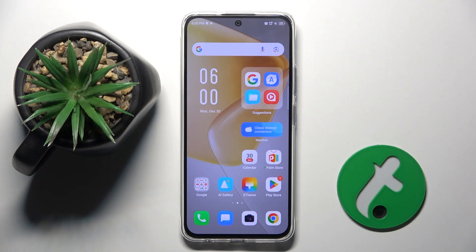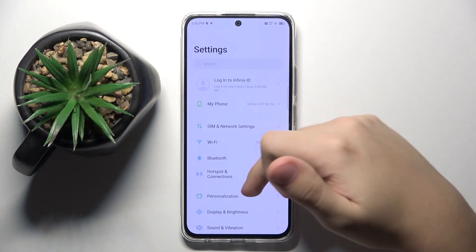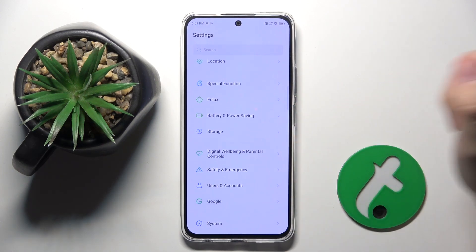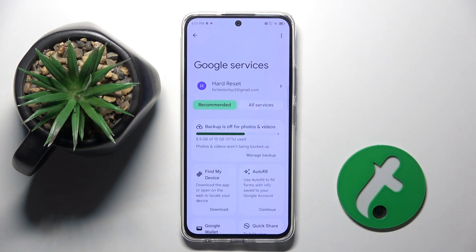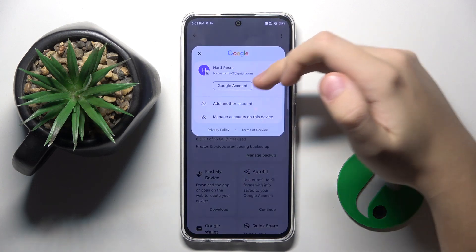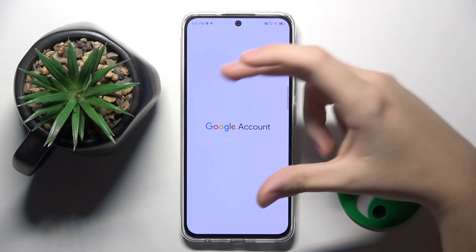To do this, firstly we have to open our Settings, then scroll down and open the Google option right here. We have to click on our nickname and then open the Google account option.